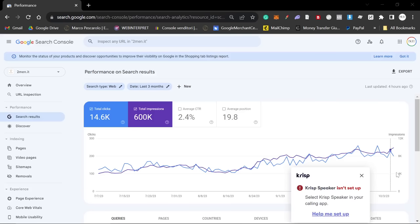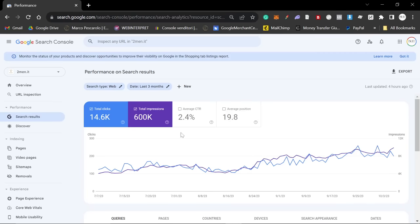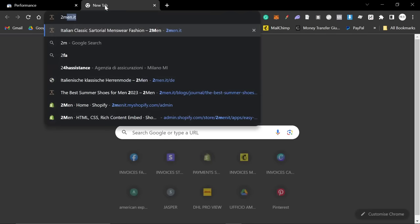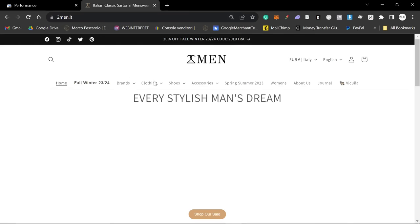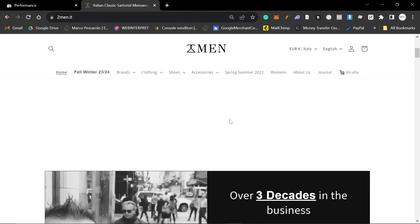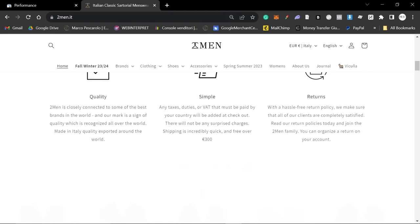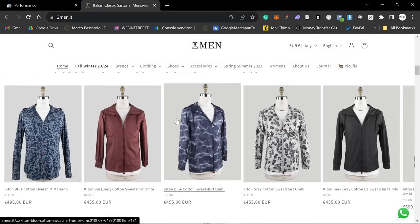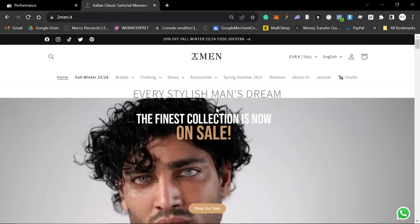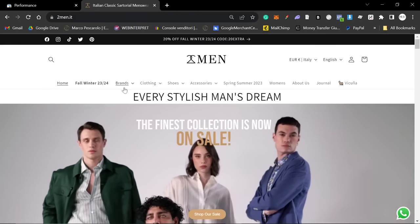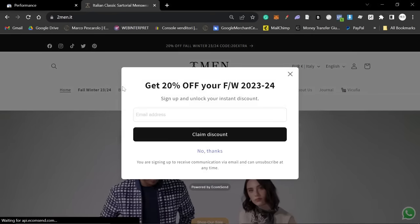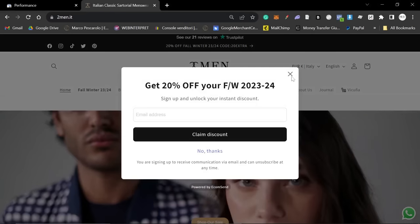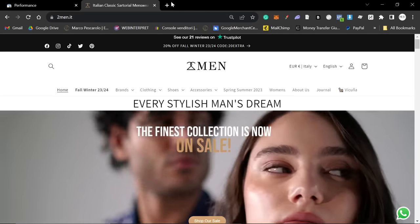In this video, I'm going to talk about how I built topical authority on 2men.it. If you don't know, I am still working for 2men. I'm still doing the SEO for them. Even though I've left the company, I am still doing the SEO for them. So basically, I want to talk today about topical authority and how you can build it.